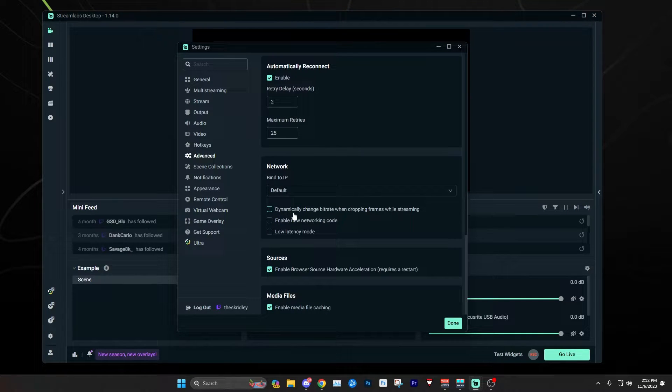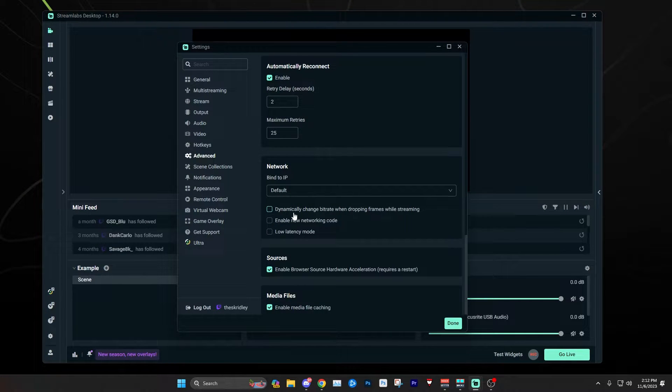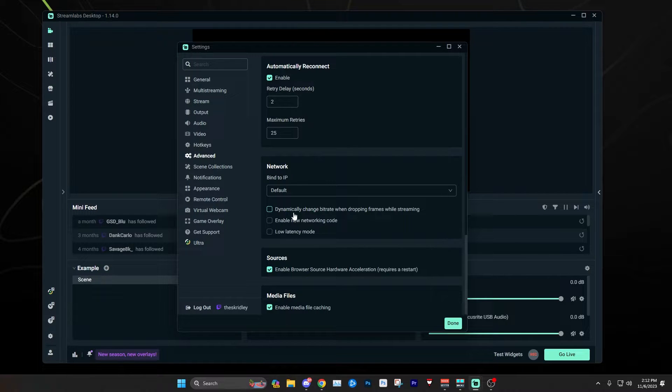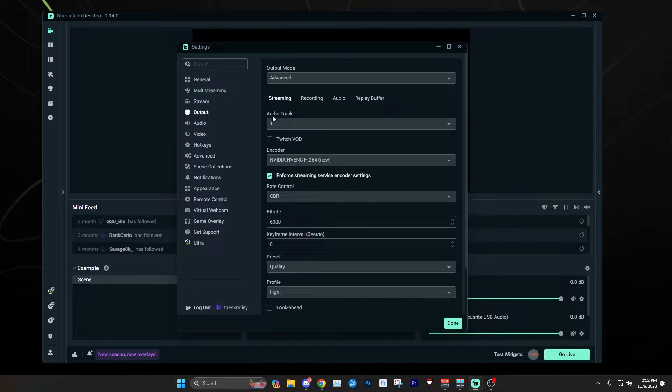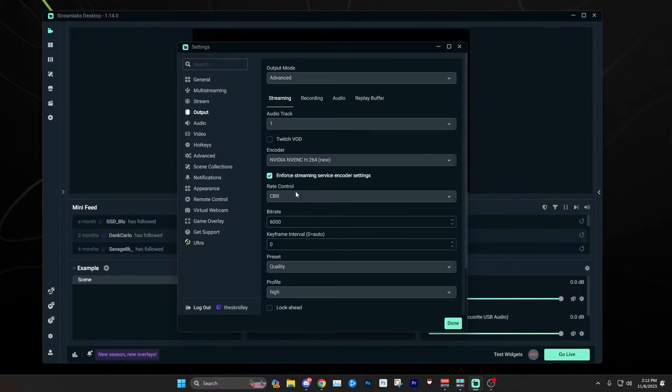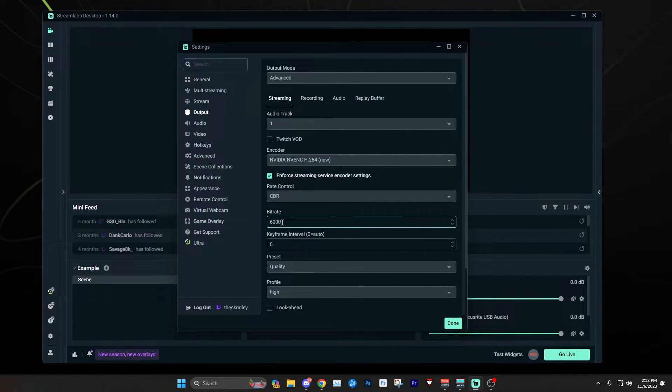Here you're going to see this setting called 'dynamically change bitrate when dropping frames while streaming.' What this does is basically allow your bitrate, which you set in your output tab, to adjust. For example, let's say you have it set at 6,000.